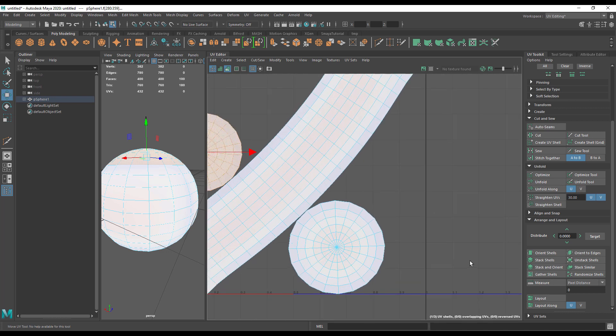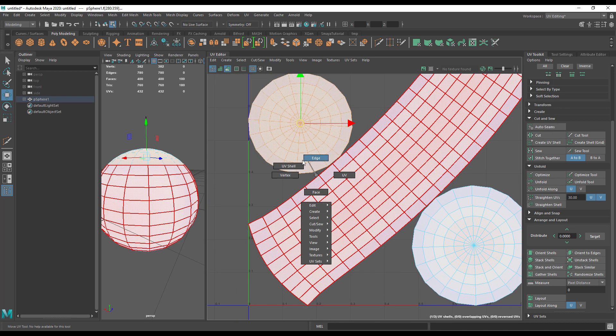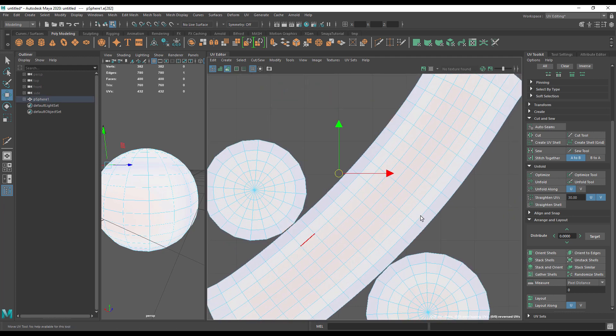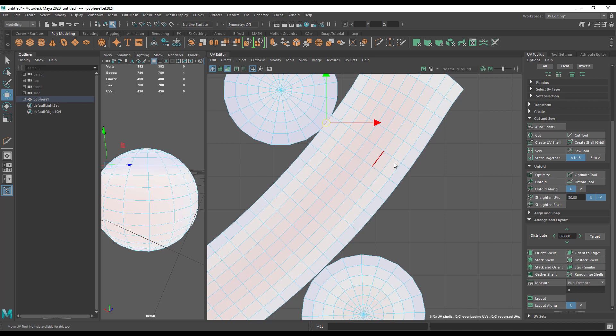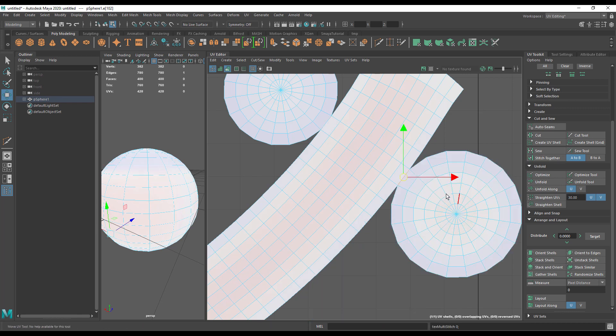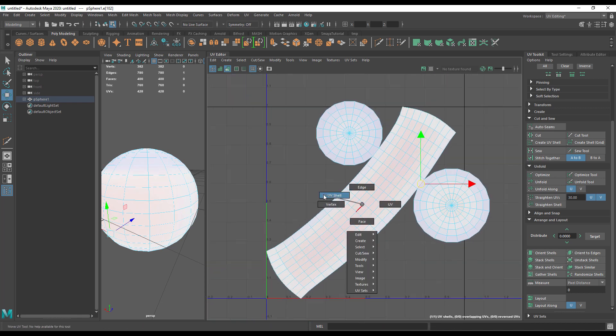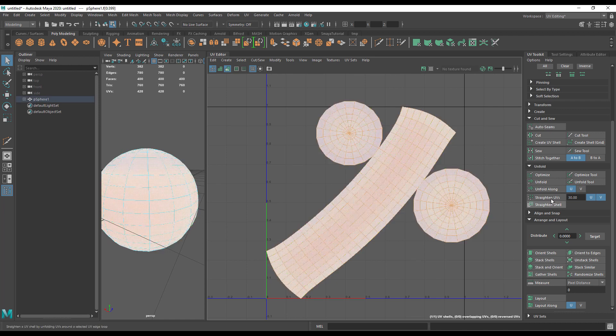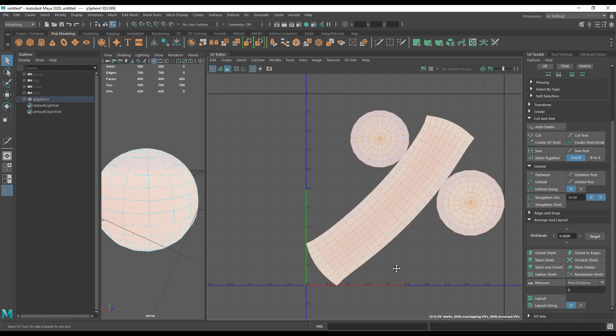So we can actually join these things back together. Let's go to edge here. I'm going to select this edge and hit stitch together, which will stitch it up here. I'm then going to select the corresponding edge on the other side and hit stitch together, which will stitch that one out there. I'm then going to lay it out again just so it fits neatly in the box, and there we go.